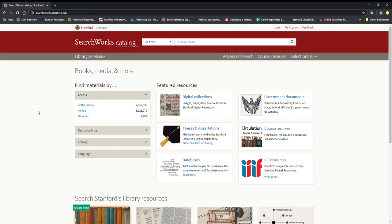We have databases and in this case we have archival sound recordings that are accessible through Searchworks. So this right here, it's searchworks.stanford.edu. It gets you the catalog and right here this is the landing page.